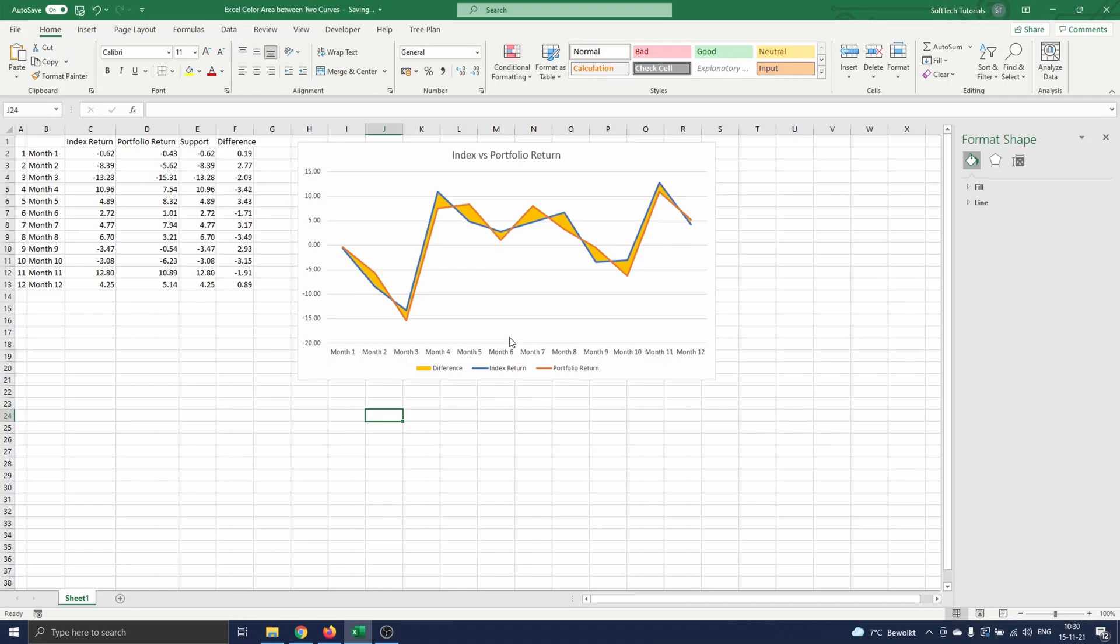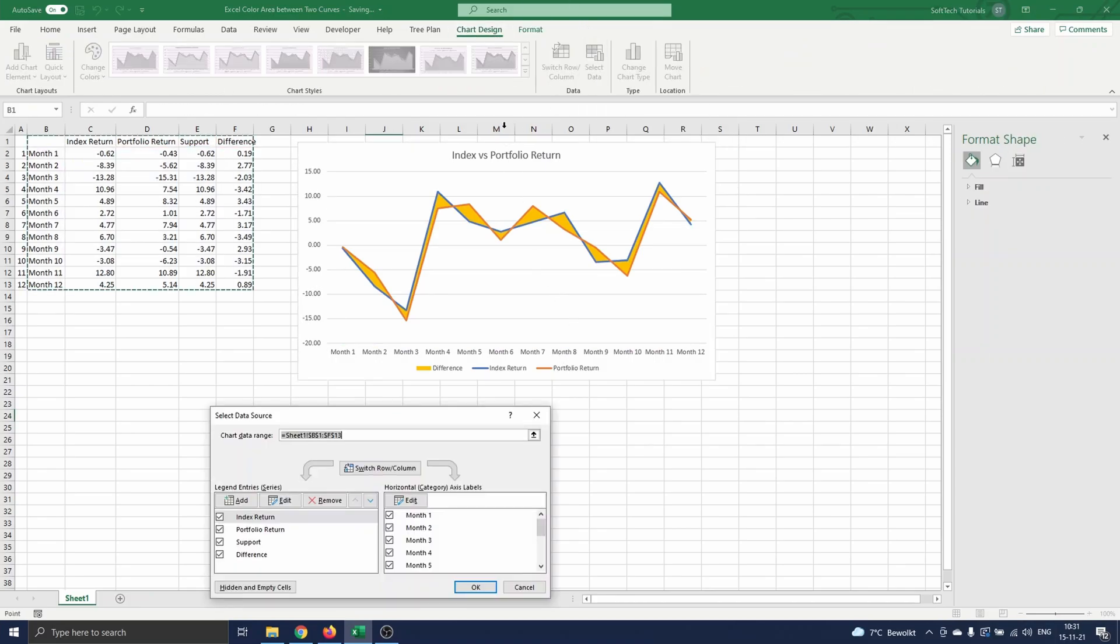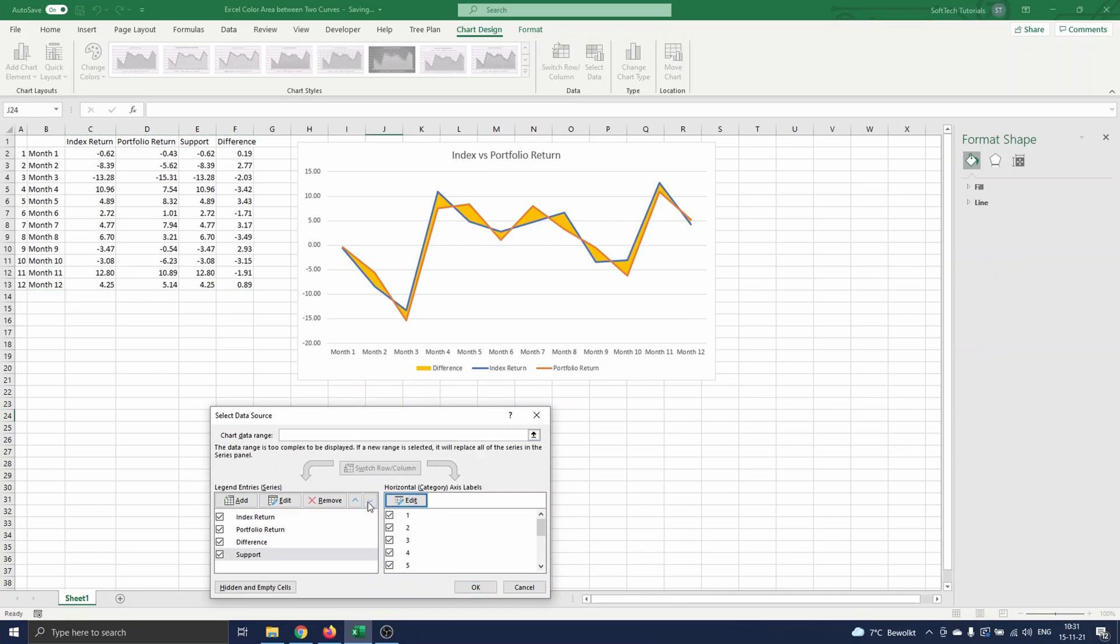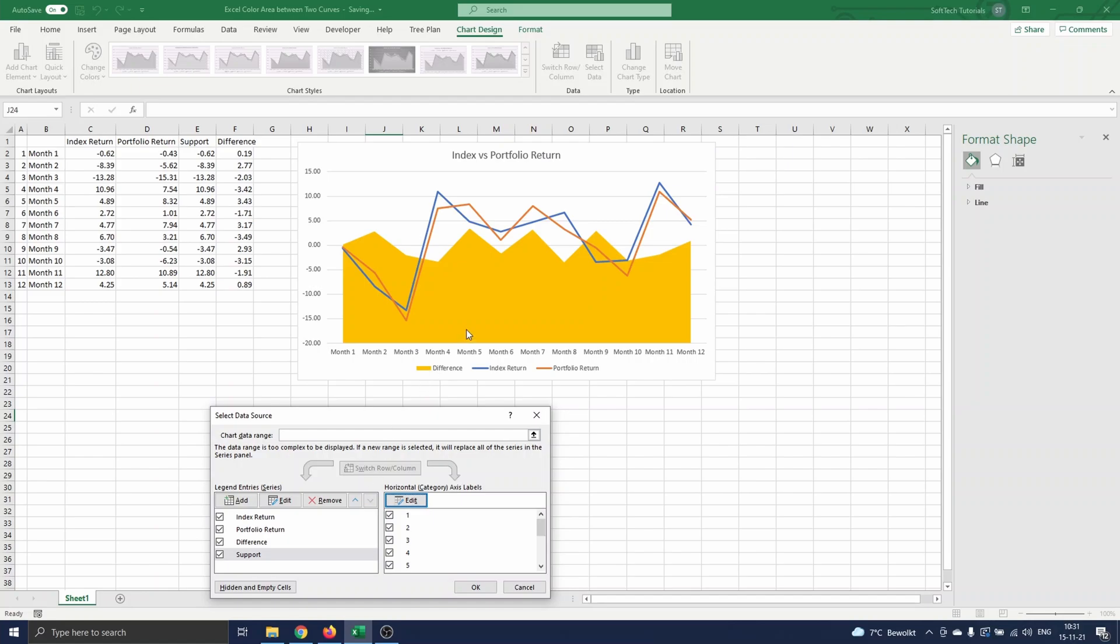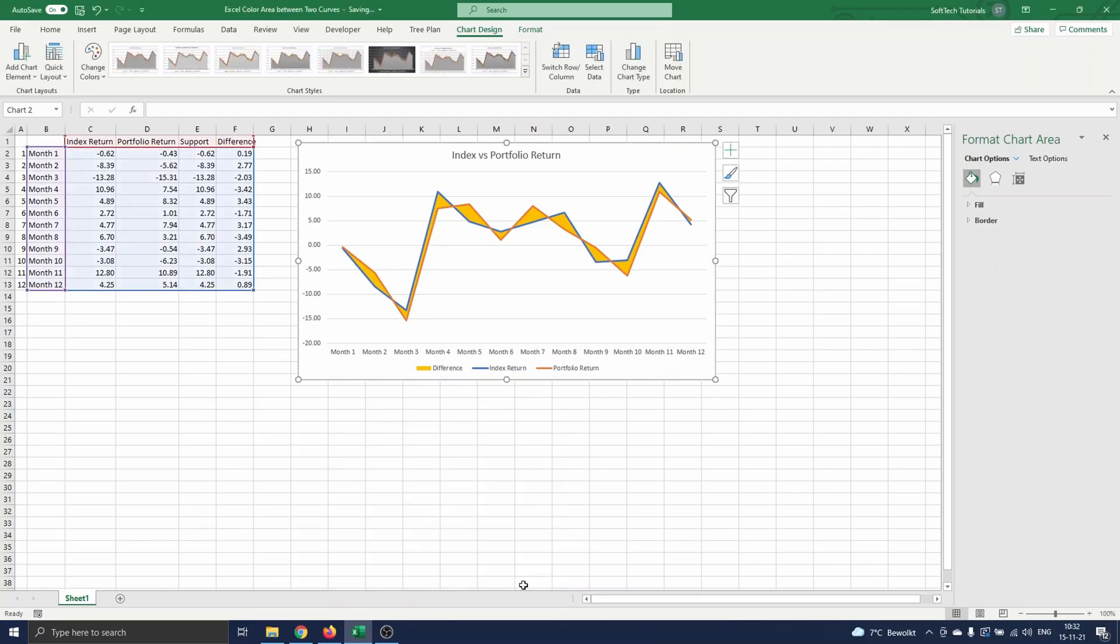A final remark that we make is that the order of the support and difference series is of great importance for the graph. To show this, we navigate to chart design, and click on select data. Here you click on support, and then on the down arrow. As you can see, the area coloring is not as we want anymore. This is because Excel first colors the area set out by the difference data, and then stack the area of the support data, which is of course not correct. We click on the upper arrow to move the data back to the correct order, and close the menu by selecting cancel.